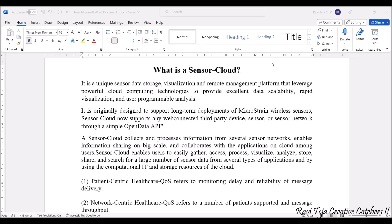It is somewhat like a powerful cloud computing technology in order to provide excellent data scalability, rapid visualization, as well as user-programmable analysis. We can store a huge amount of data and also monitor and control that sensor data according to several interfaces. This is originally designed to support long-term deployments where wireless sensor data will be continuously stored in the cloud or the virtual area.